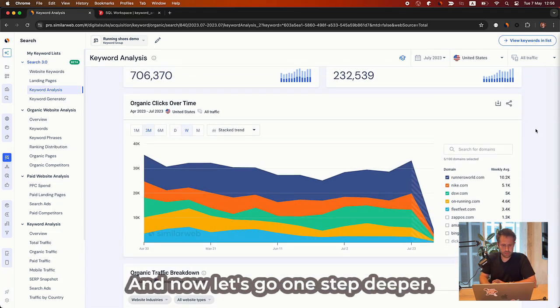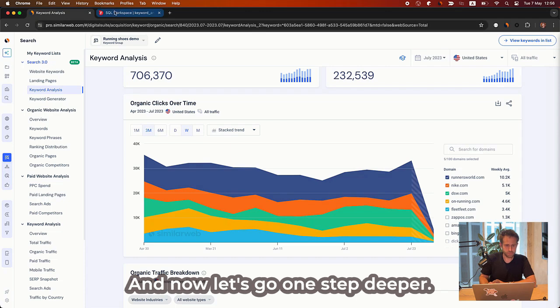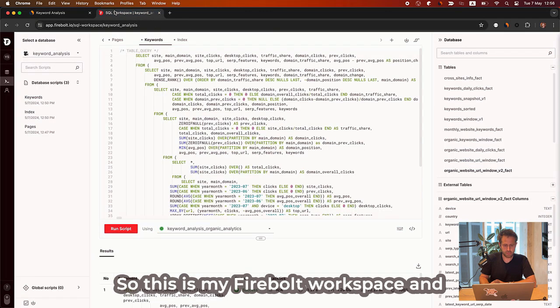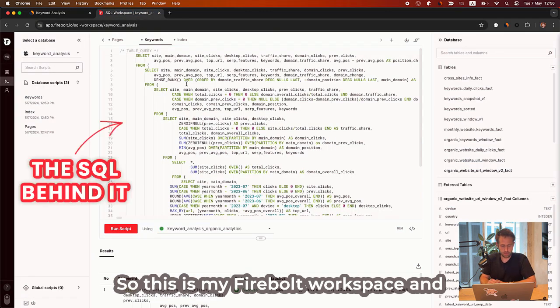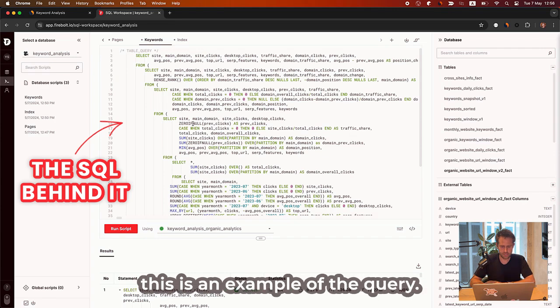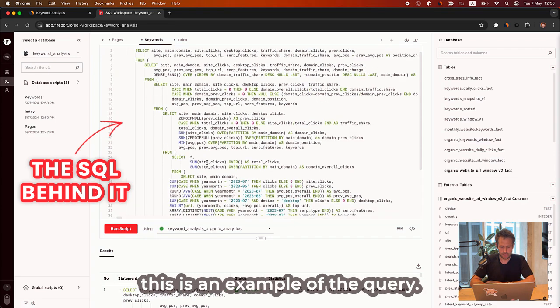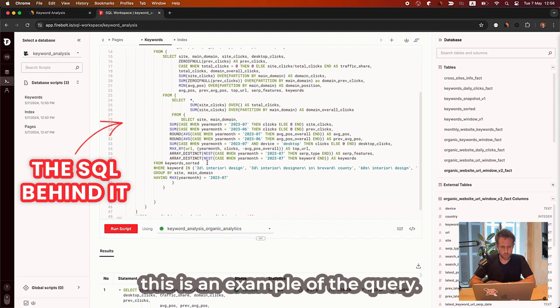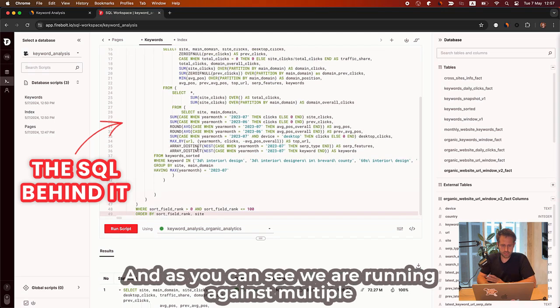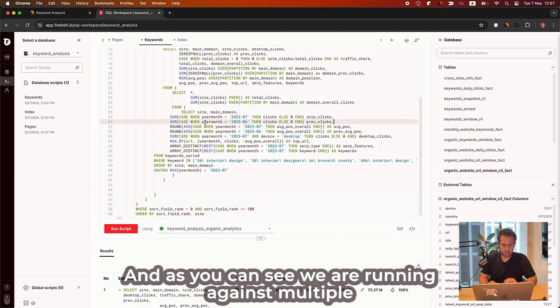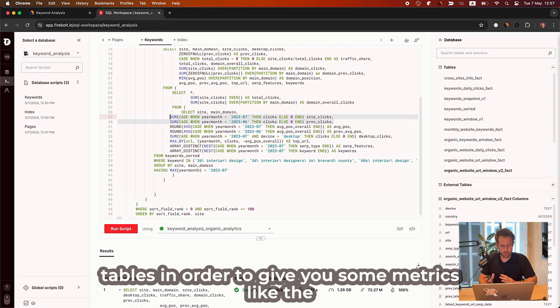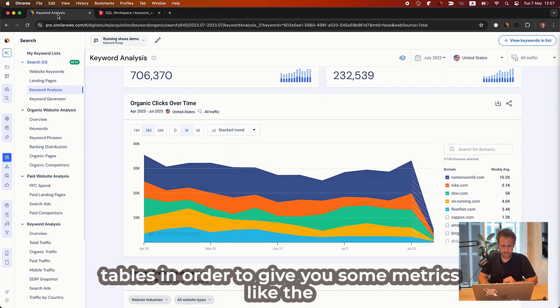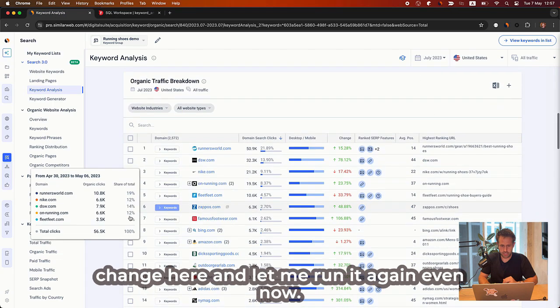And now let's go one step deeper. So this is my Firebolt workspace. And this is an example of the query. And as you can see, we are running against multiple tables in order to give you some metrics like the change here.